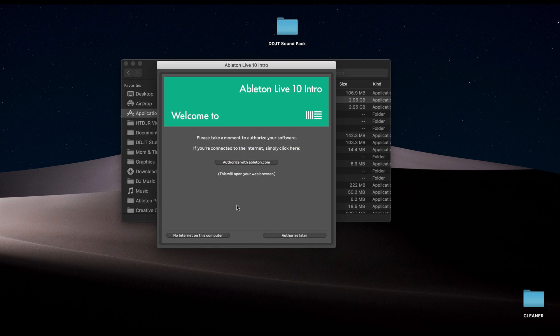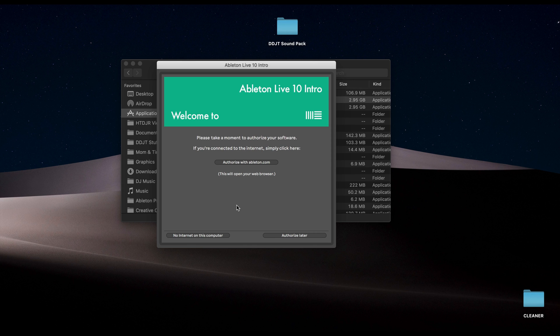All right, so this is the screen that we're gonna get when you run Live for the first time. And this is because we need to authorize the software that we just bought. So just make sure that you're connected to the internet and click Authorize with Ableton.